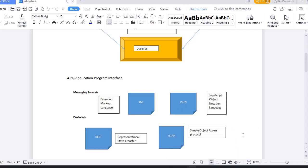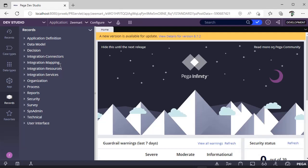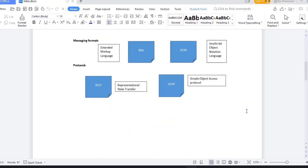In Pega, if you see in Records Explorer, you have many things: Integration Connectors, Integration Mapping, Integration Resources, and Integration Services. These are the integration-related rules you can find in Pega. How do they exchange messages? There's something called protocols.